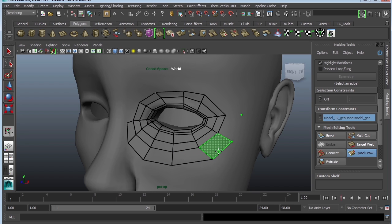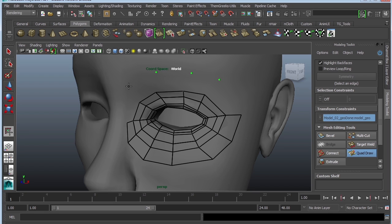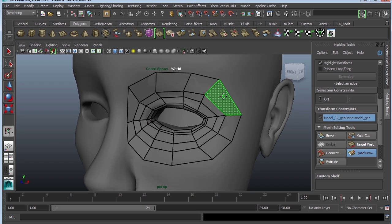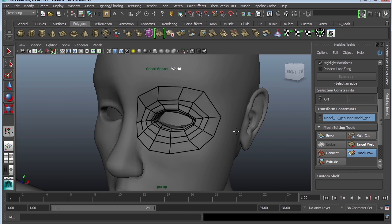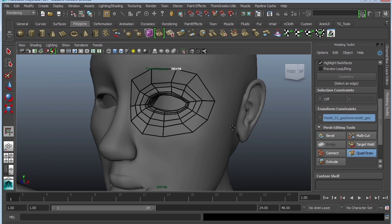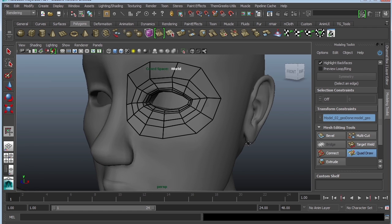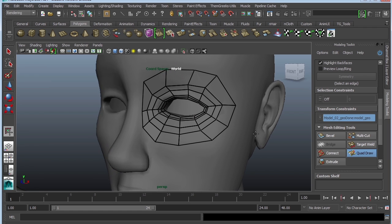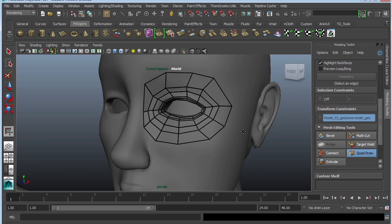I hope that was helpful. This is a great way to quickly re-topologize your model. You can then use your high poly mesh to create normal maps or even displacement maps using ZBrush or other 3D programs. Alright, I will see you next time.